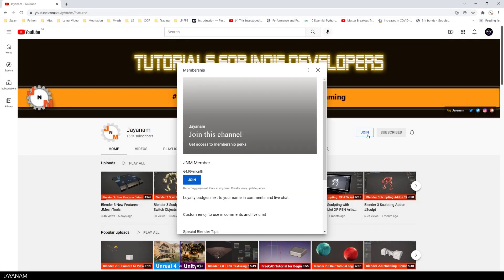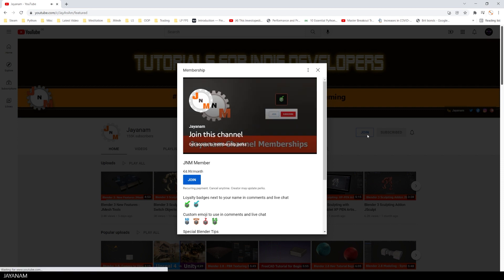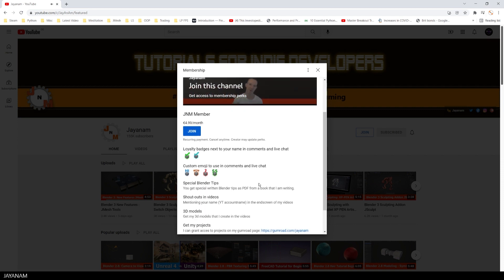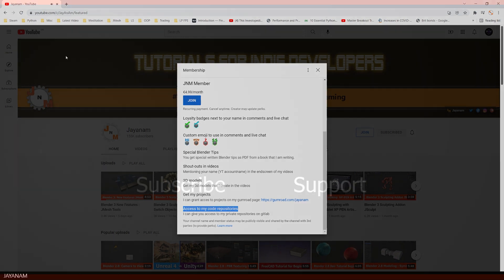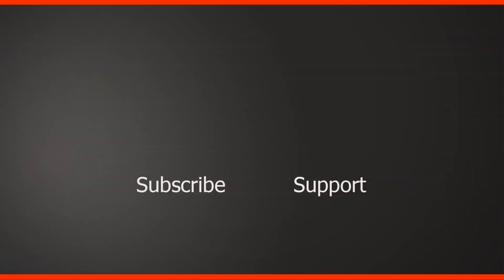Okay, just press here this join button and then get access to all these perks. I give you special support, shoutouts for videos if you like, and of course here the access to my GitLab. Okay guys, I hope this was interesting for you and I know this is not simple.